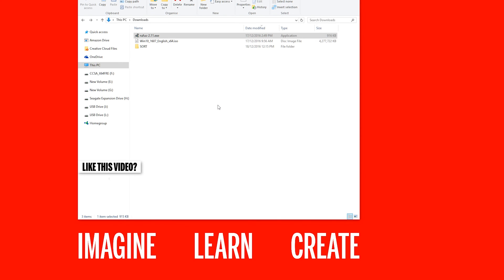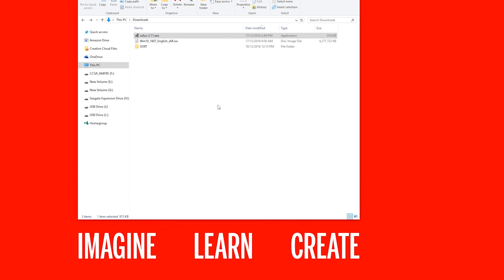If you enjoyed this really short video, then make sure you subscribe to my channel. Imagine, Learn, Create.